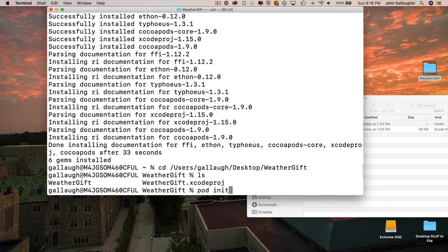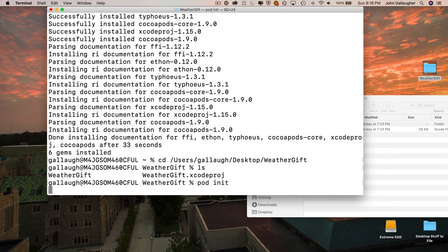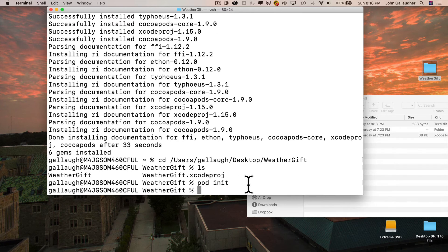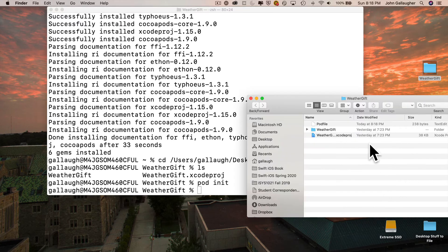So now that I'm inside of this directory, I'm going to type in the command pod space init, and then press return. And now look what happens over here inside of the WeatherGift folder. It creates a file called pod file.